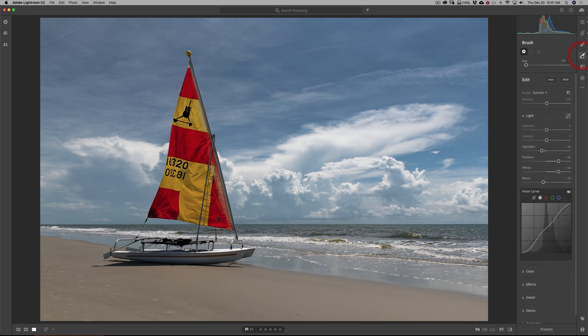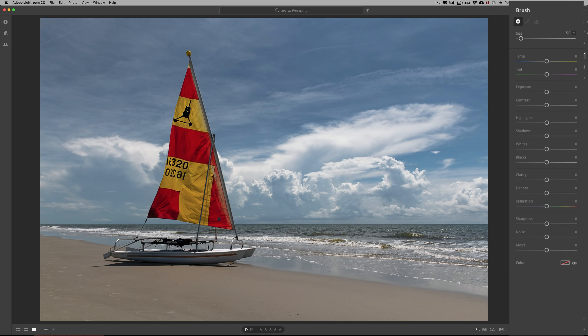I'm going to give you some tricks on how to use these tools as well as just basic operation. With the brush tool, you're going to brush an effect in — some type of adjustment somewhere on your image. You work with a brush and can affect some attributes. First, the size: you can change it with the slider, moving right to make it larger and left to make it smaller.